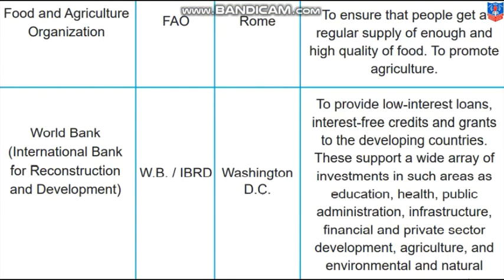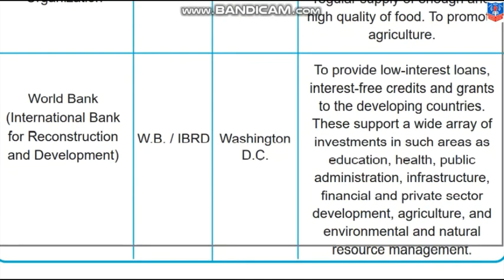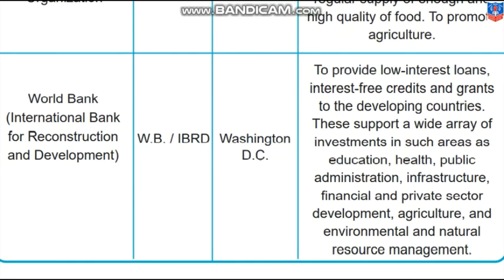The Food and Agriculture Organization — FAO — is headquartered in Rome. Its aim is to ensure people get a regular supply of enough high-quality food and to promote agriculture. The World Bank — also known as the International Bank of Reconstruction and Development, IBRD — is headquartered in Washington D.C. It provides low-interest loans, interest-free credits and grants to developing countries, supporting investments in education, health, public administration, infrastructure, financial and private sector development, agriculture, and environmental and natural resource management.